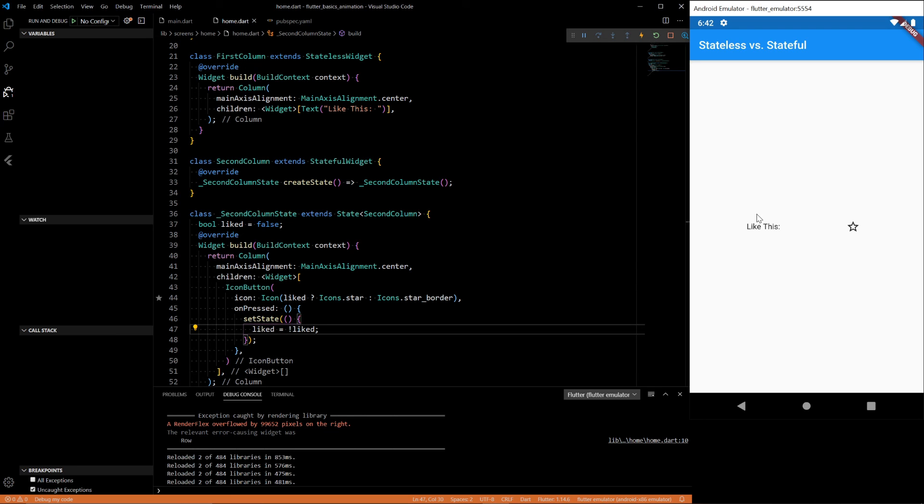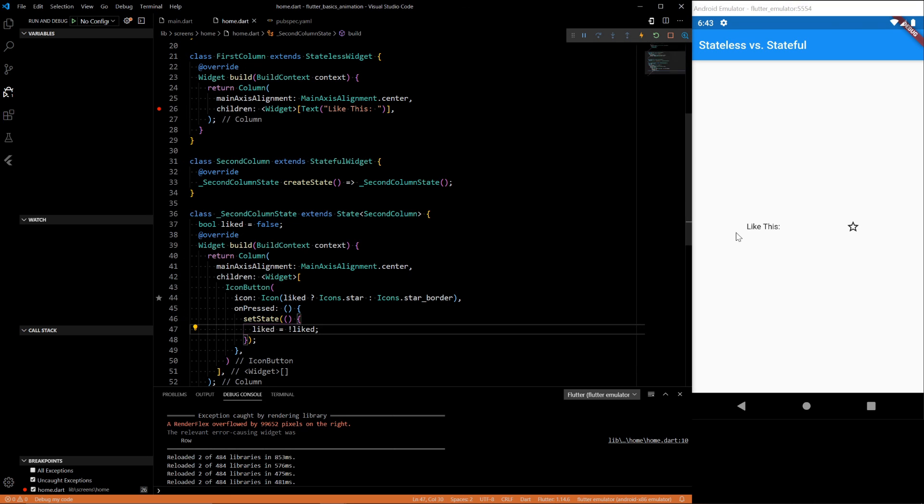This, if you click it, nothing happens in the stateless widget. But the stateful can have state change and things change. I can prove this to you. Let's go in the first column. Let's put a breakpoint. Click like this. Nothing. Nothing happens. Doesn't get rebuilt.